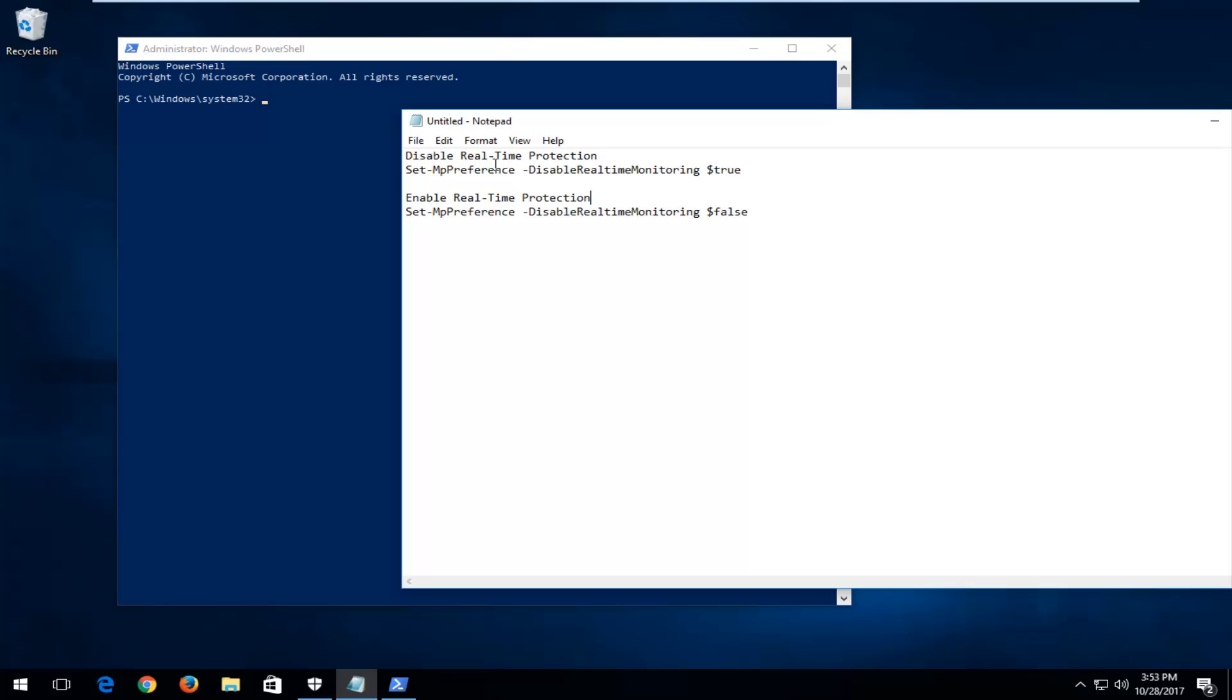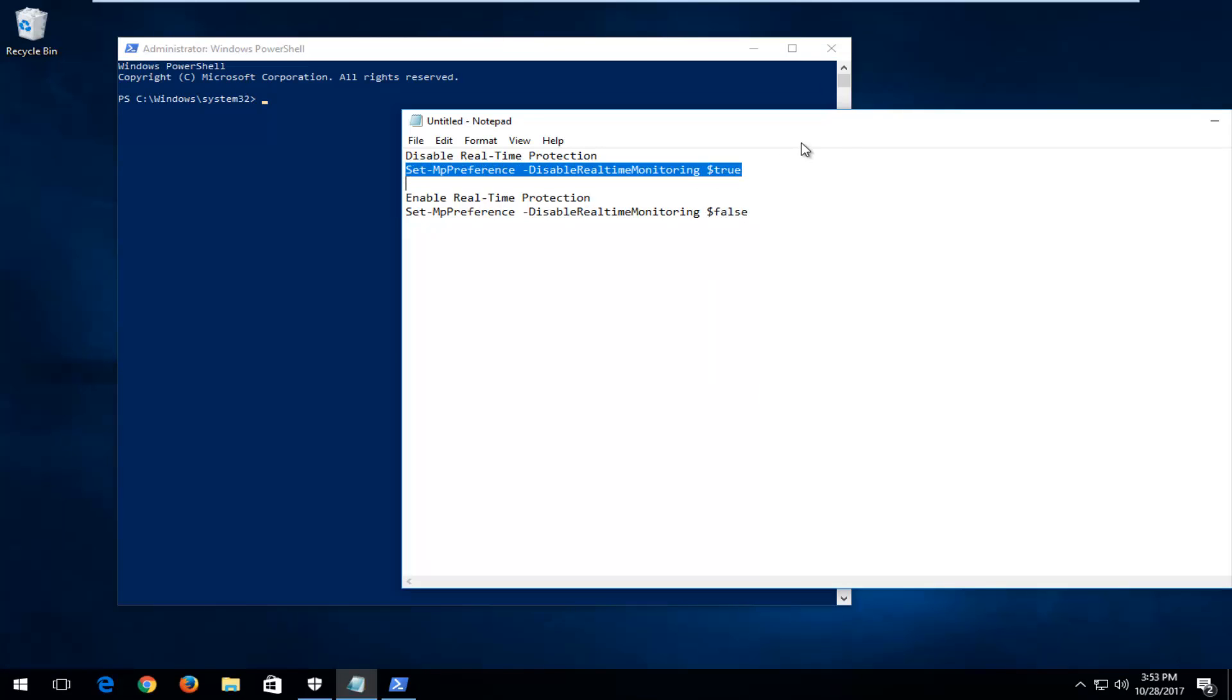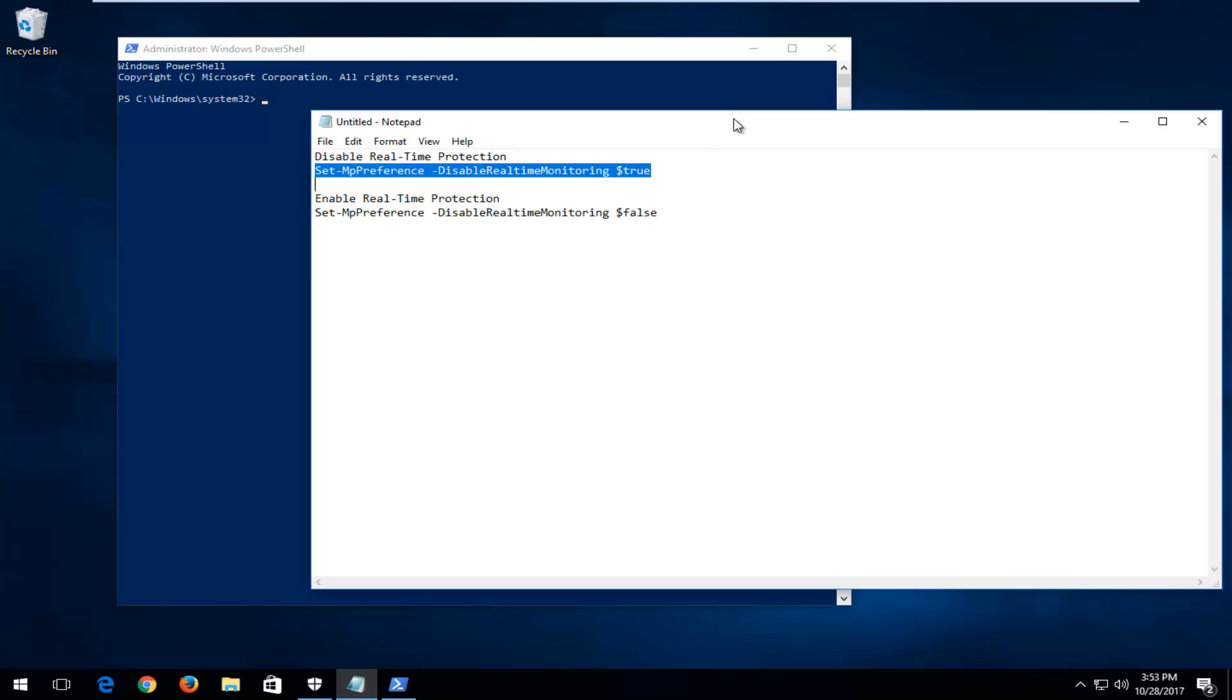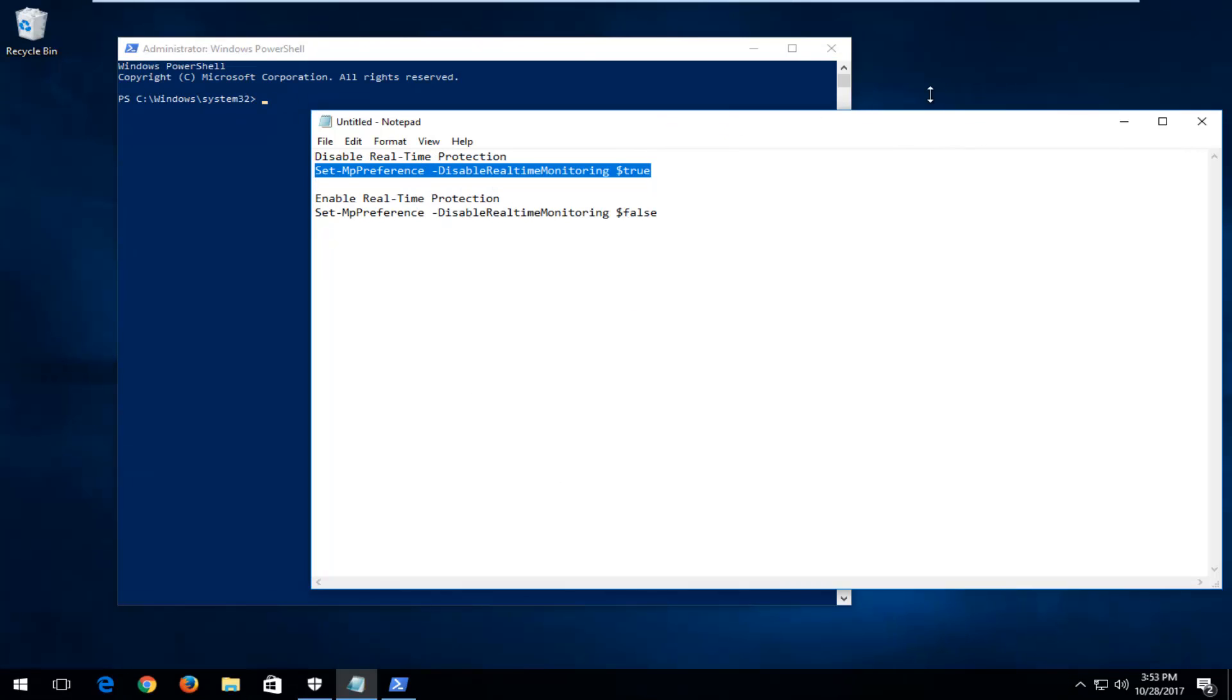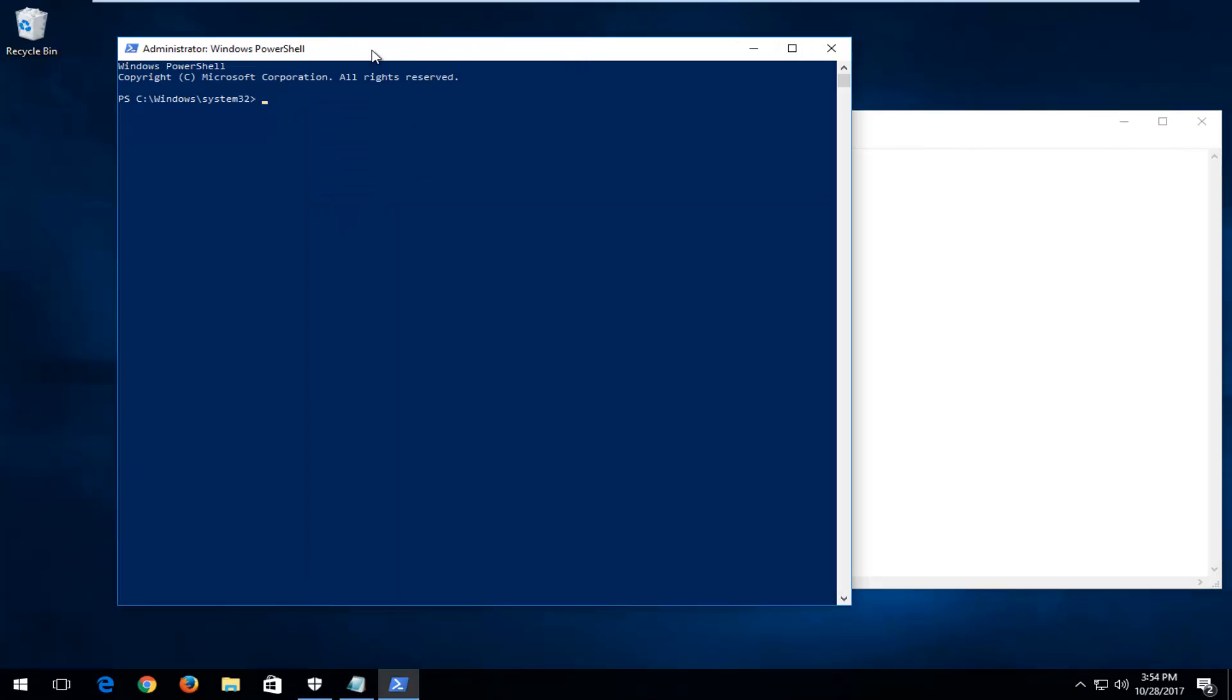Now, in order to disable real-time protection, I'm just going to copy this one line. And again, it'll be in the description of the video, right underneath Disable Real-time Protection. You want to copy that line.